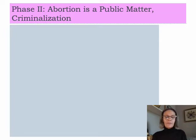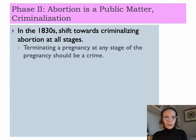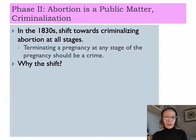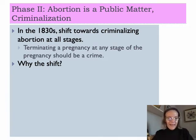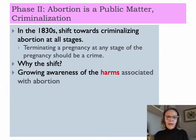Starting in the 1830s, we see a shift to phase two: abortion becomes a matter of public concern and there is a move towards total criminalization. That means terminating a pregnancy at any stage is considered a crime. The shift has a lot to do with a growing societal awareness of the harms associated with abortion. Let's take a look at what some of those concerns were.